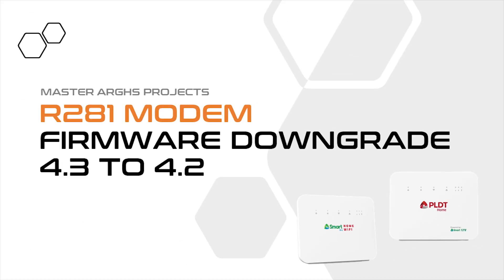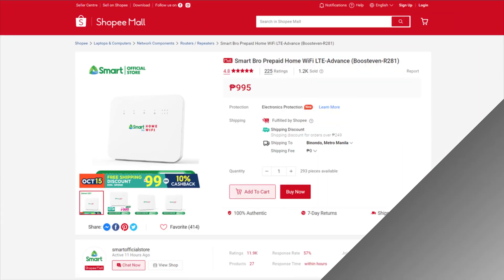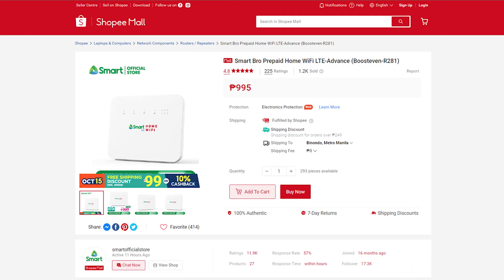This tutorial will downgrade the firmware of R281 modem from 4.3 to 4.2. I'll leave on the description below the link where you can buy cheap R281 modem.